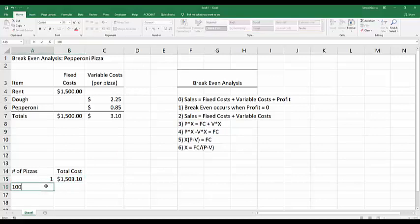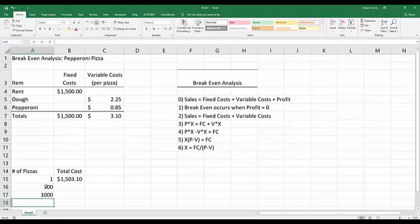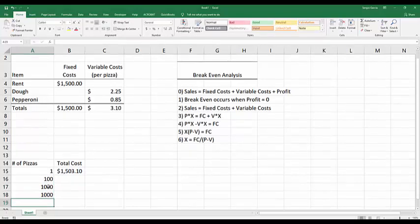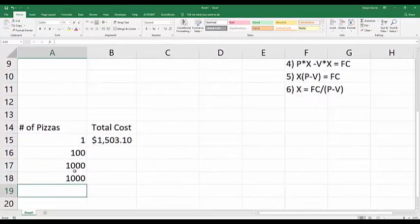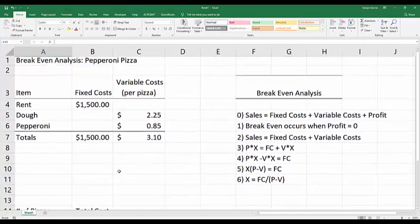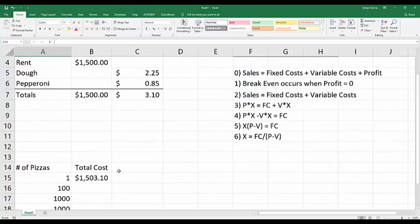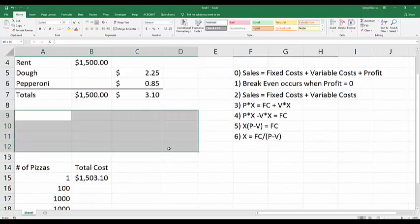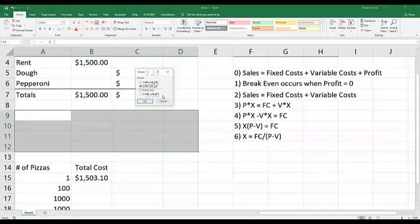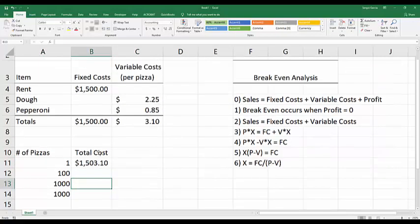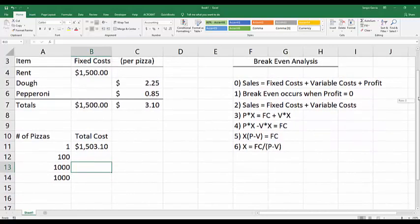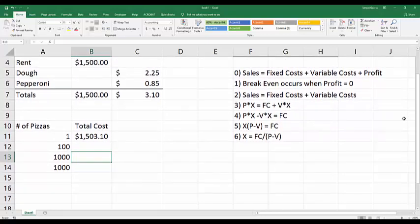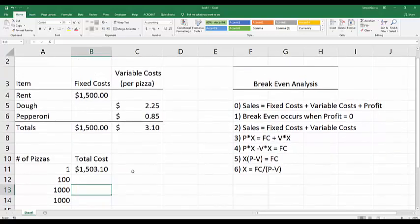Let's do 100 pizzas, 1,000 pizzas, and 10,000 pizzas. Let me zoom in a little bit here so you guys can get a better idea of what I'm looking at. Let's erase all of this and scoot this up a little bit.